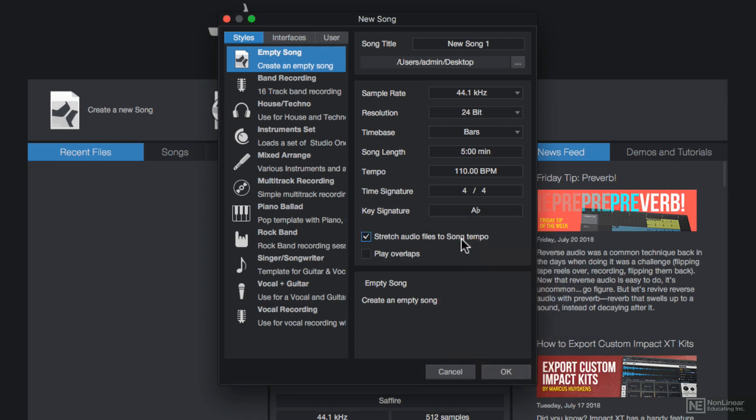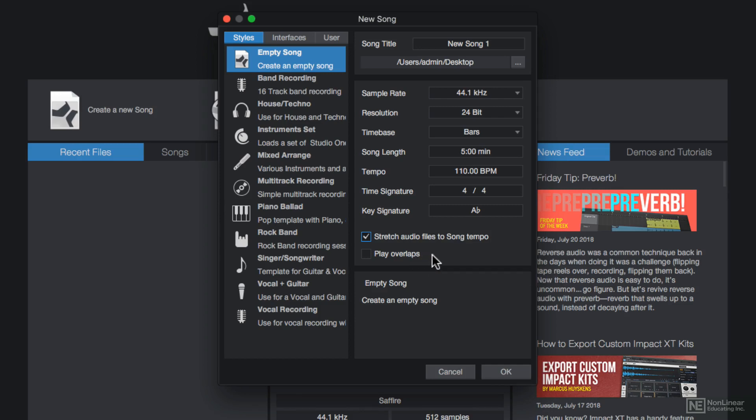Stretch audio files to song tempo automatically stretches or compresses imported audio files so that they synchronize with the song tempo, so I'll keep this on. Play overlaps allows overlapping events or regions to play back even if one event is completely overlapping another. For now I'll keep this off.